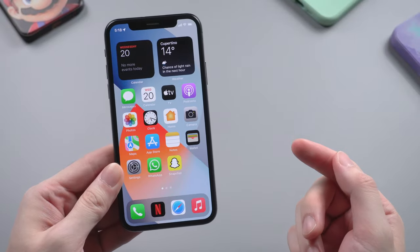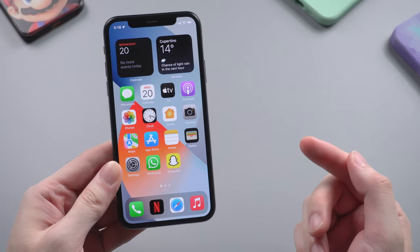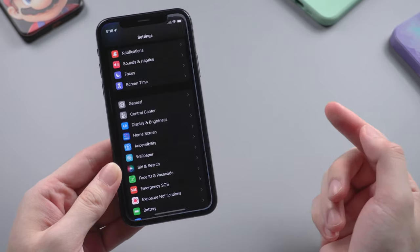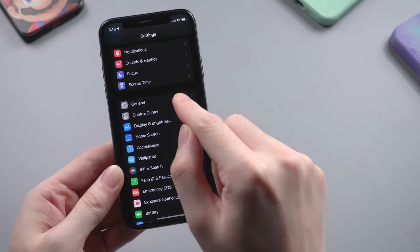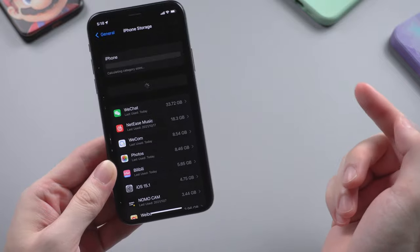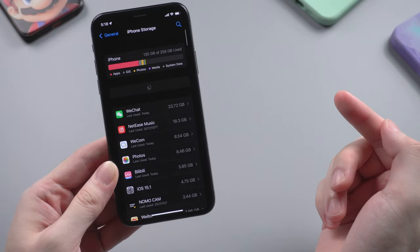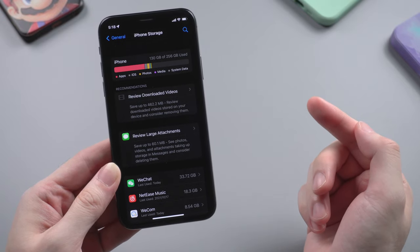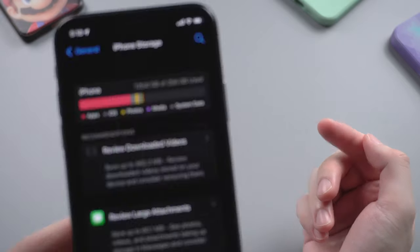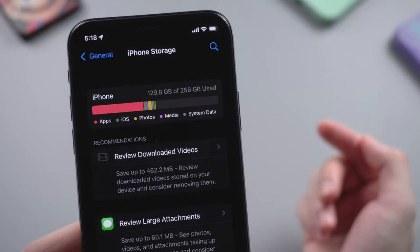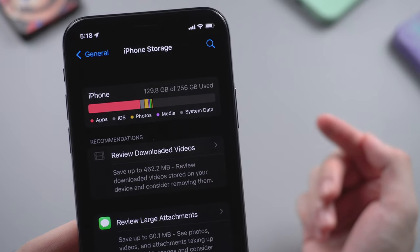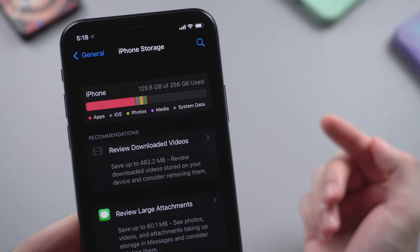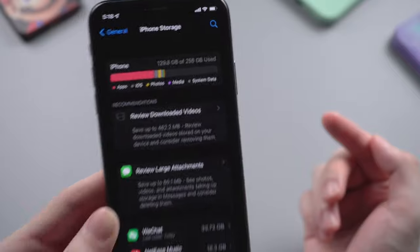What's up guys, welcome back to the channel. If you're using an iPhone or iPad, you may notice that when you check out your device storage in settings, the storage is divided into several parts like apps, photos, or media. One thing you may also notice is called system data.